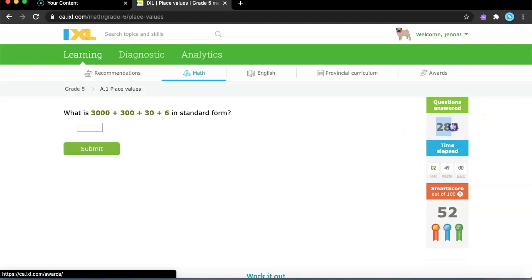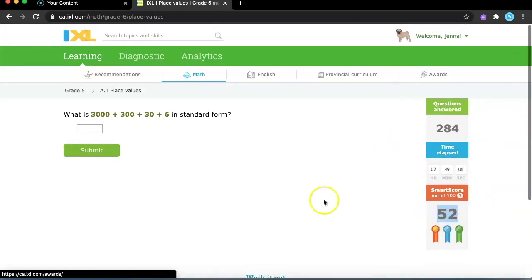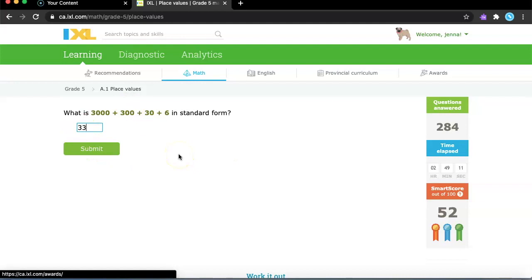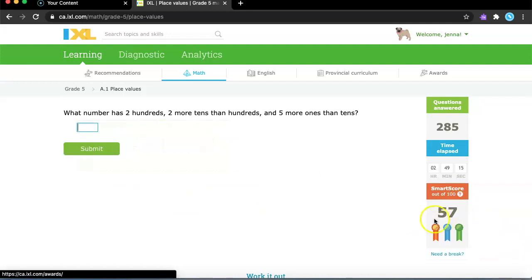It says I have to practice 284 questions and smart score is 52. You can just get a lot of smart score by doing the questions. For example, I'm just going to do one quick. They'll say fantastic and you got more smart score.